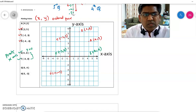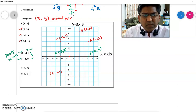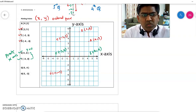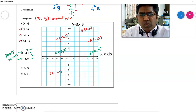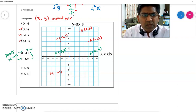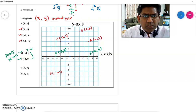You can guess now what will happen with the next two points. Point G is (0, 4). You start from the origin — the x-coordinate is 0, so you cannot go right or left. The y-coordinate is 4, so you move up to 4. So this point is point G at (0, 4).